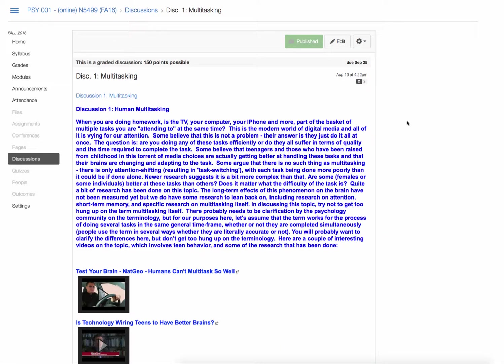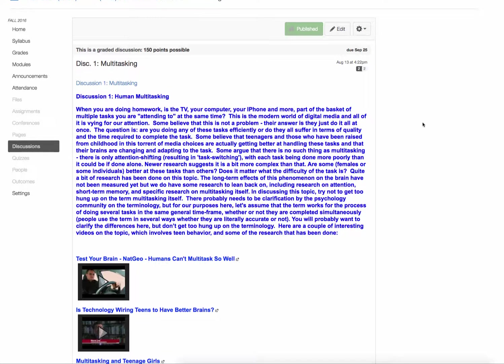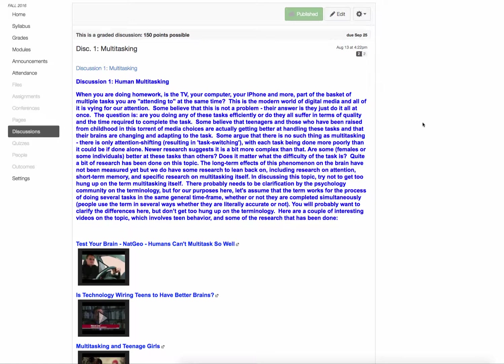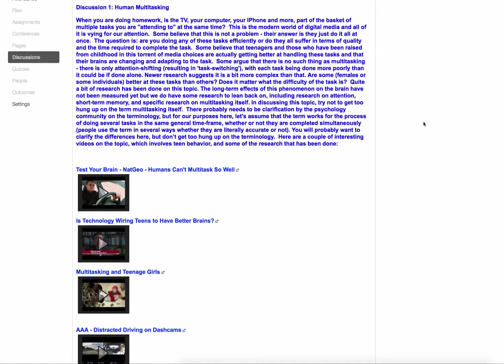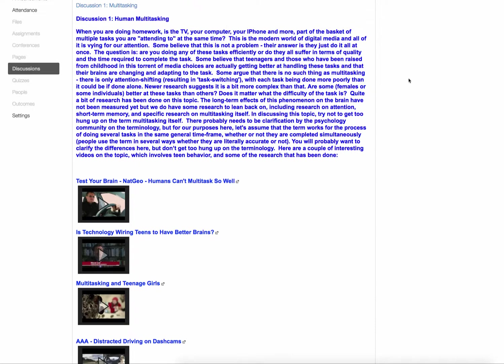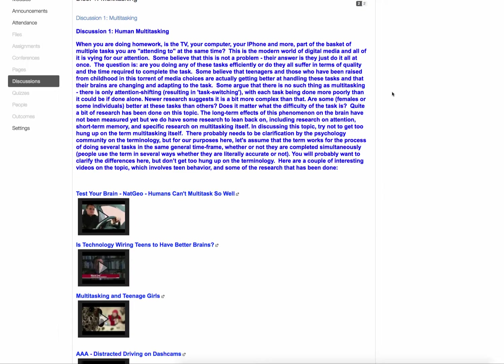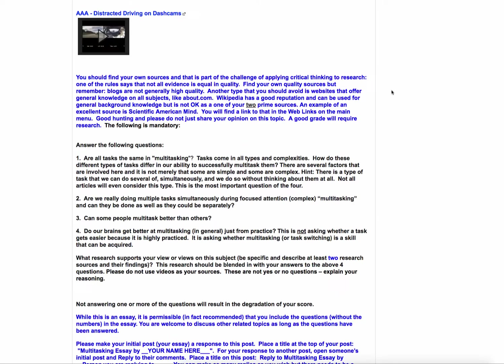I don't require that you have peer-reviewed journal articles. Those tend to be very extremely specific, kind of stuffy for our purposes here. Actually, I prefer that you probably don't use those, but I don't care if you find a good quality one, go ahead and use it.